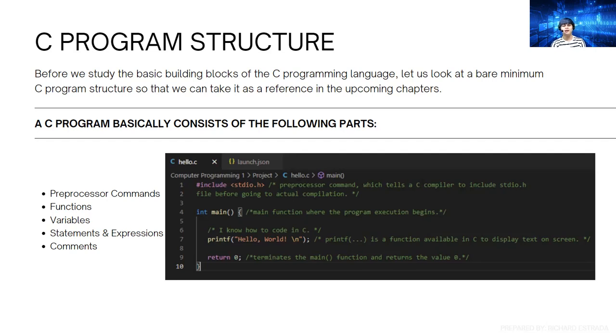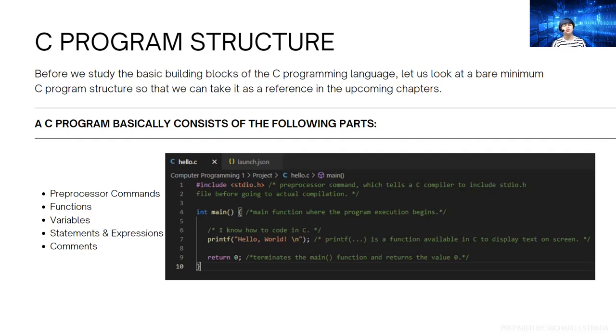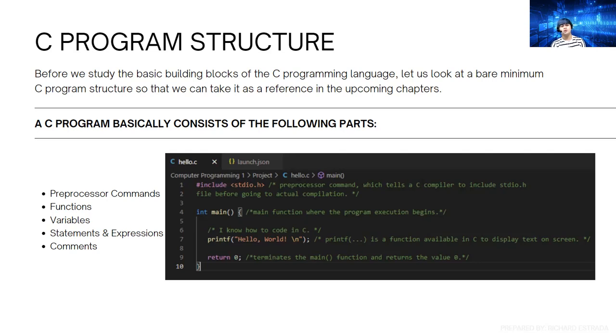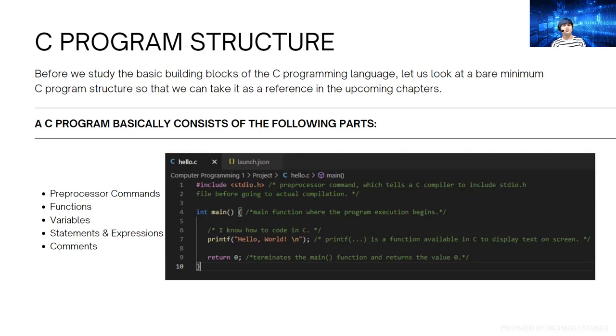We're going to deeply discuss this in the next chapters and give you examples. But now, please familiarize yourself that in order to create your first program using C language, it should have these following parts: preprocessor commands, functions, variables, statements and expressions, and comments. Comments are very important for developers to know what this function does.